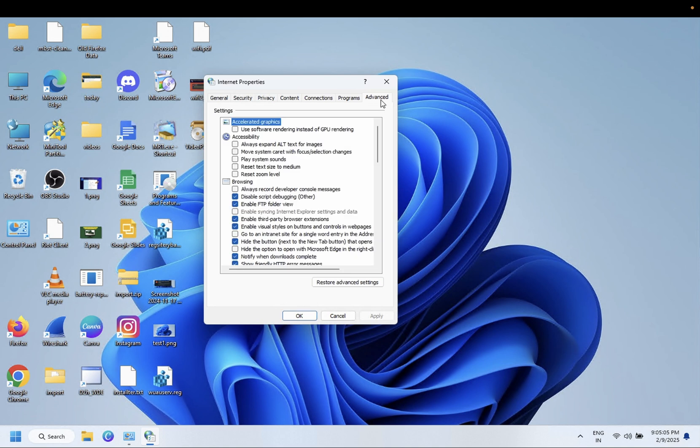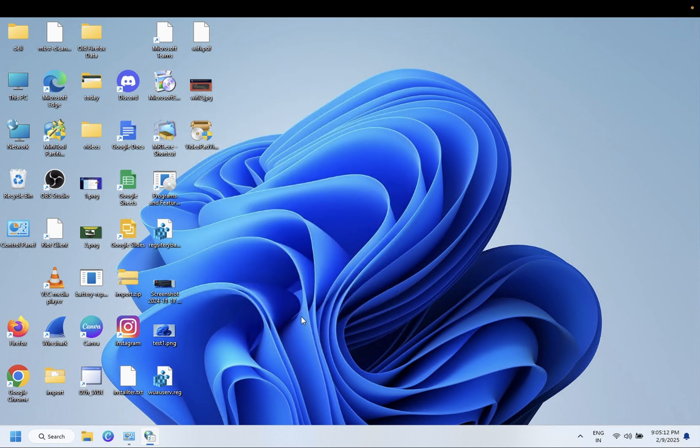Also you can go to Advanced and restore settings, hit Apply and hit OK and it should fix the issue. So this is the first way.